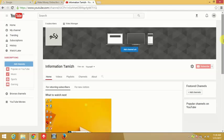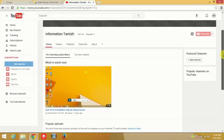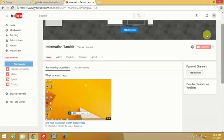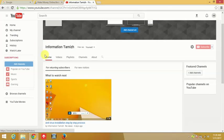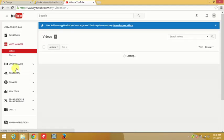We're going to show you how to make a video. I will show you the video manager. I will show you the channel.